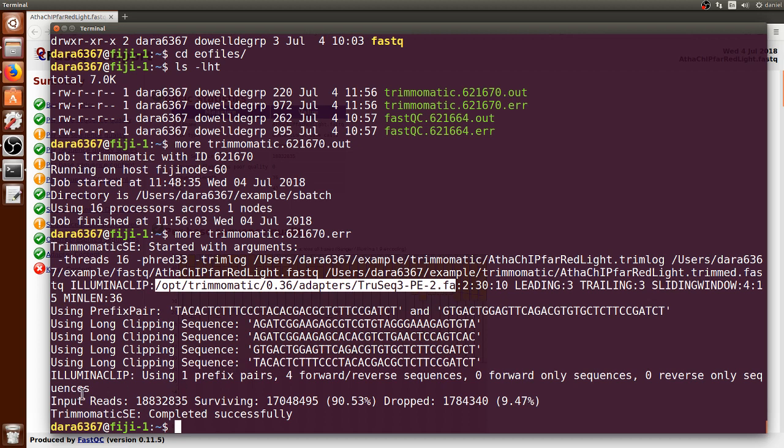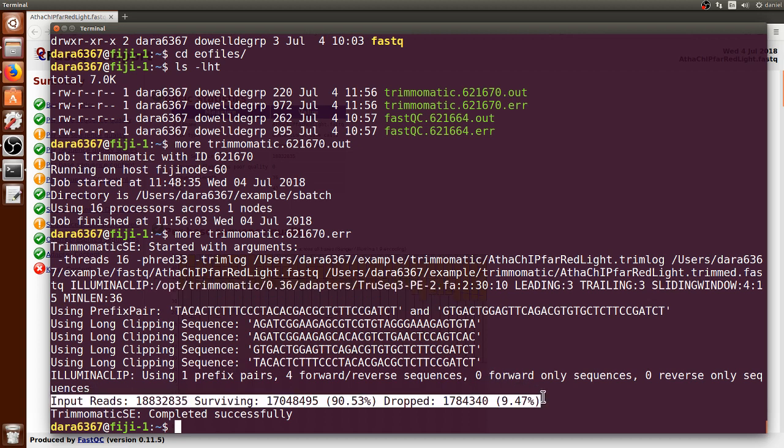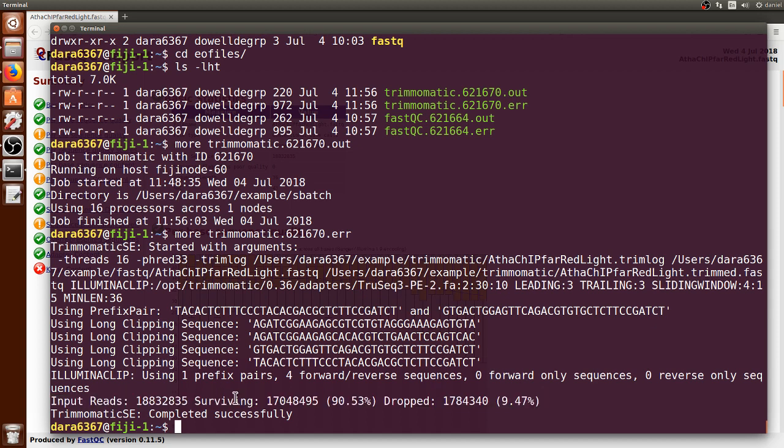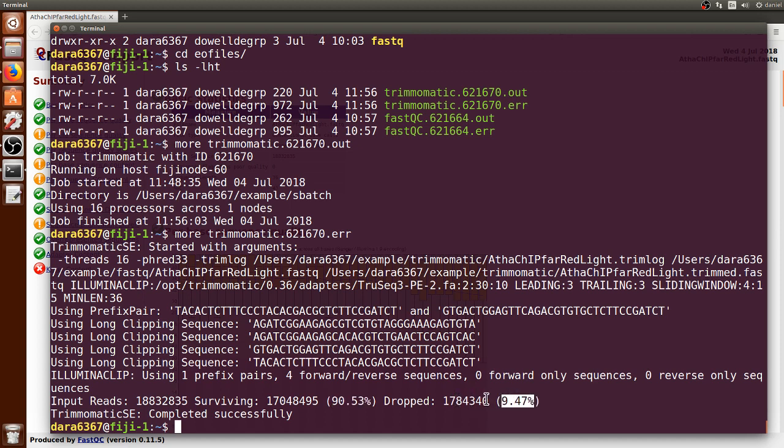The last line here is the one that I want to show you what contains the important information. From the approximately 18 million reads that you gave it, 90% passed and were kept by Trimmomatic, whereas around 1 million of them, or around 10%, were trimmed to such an extent that they were dropped in their entirety.